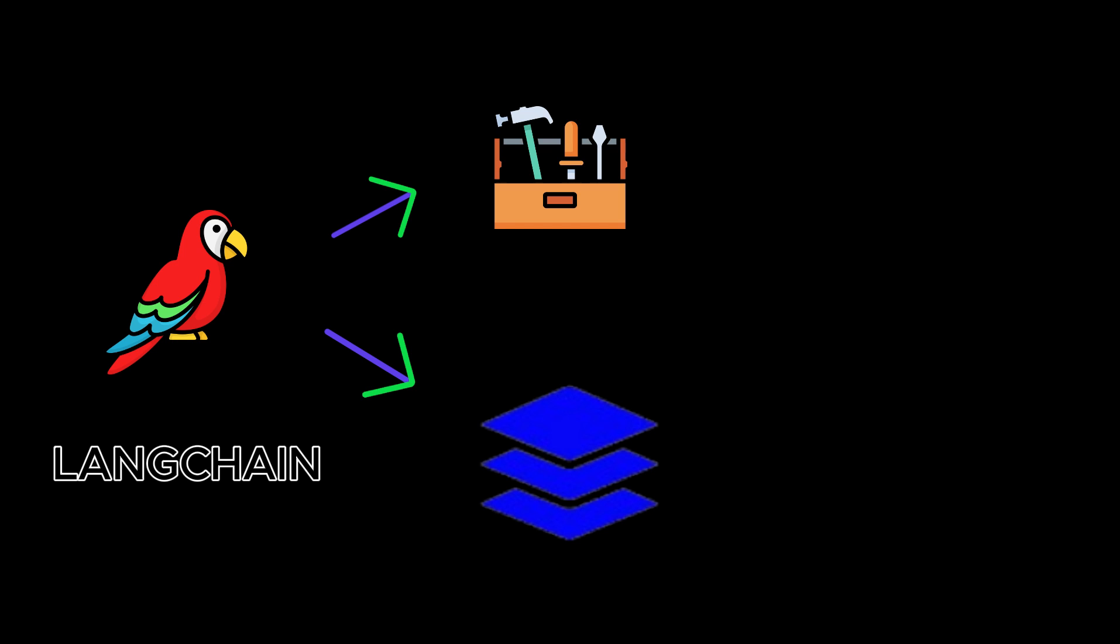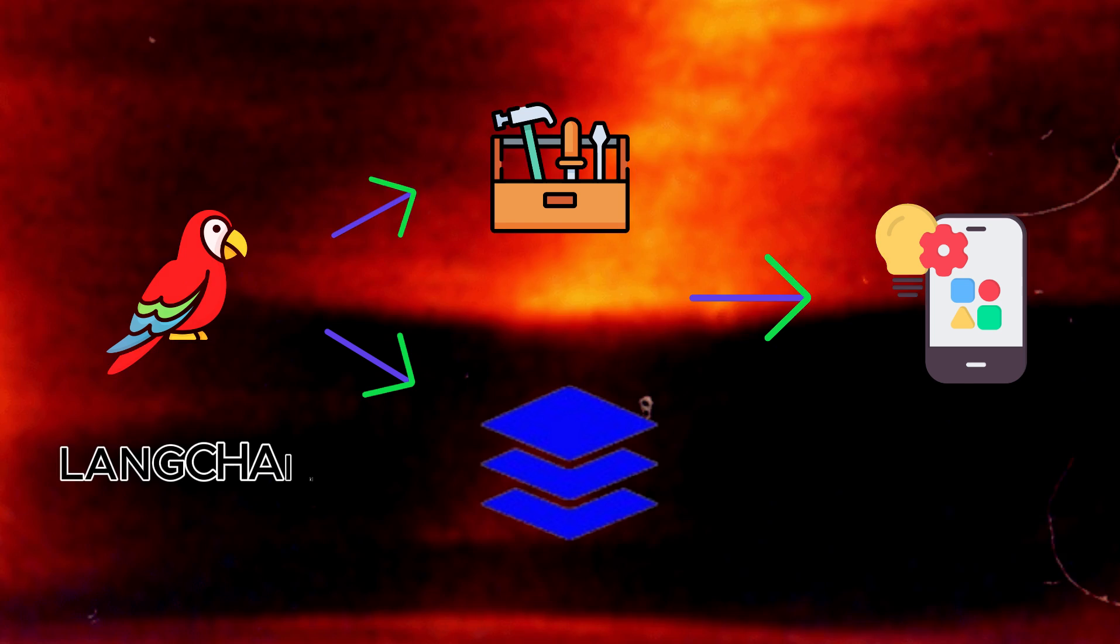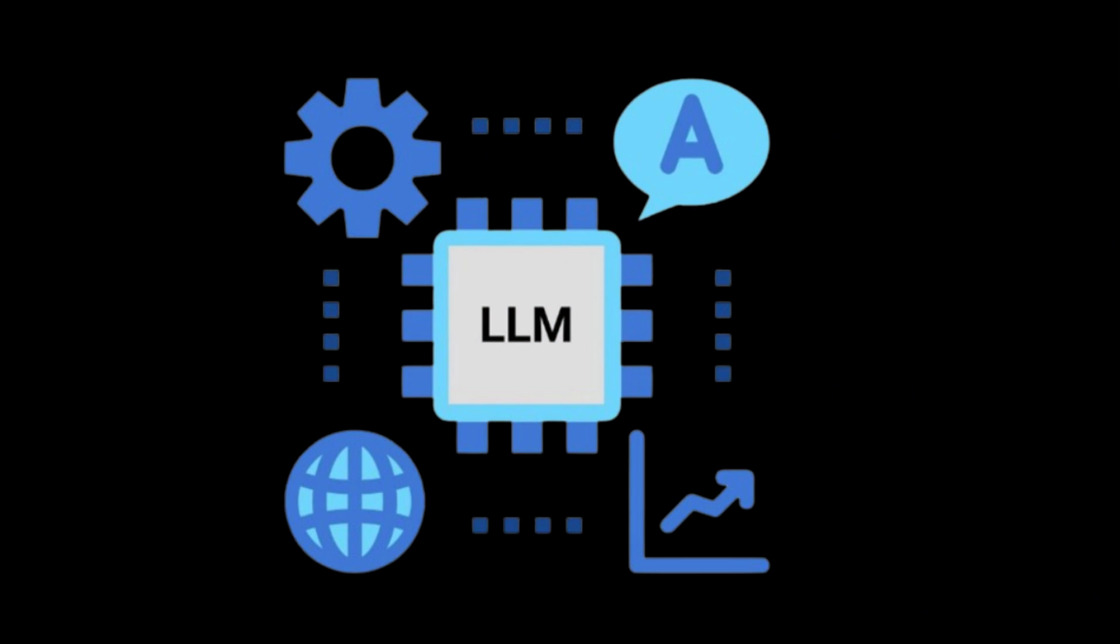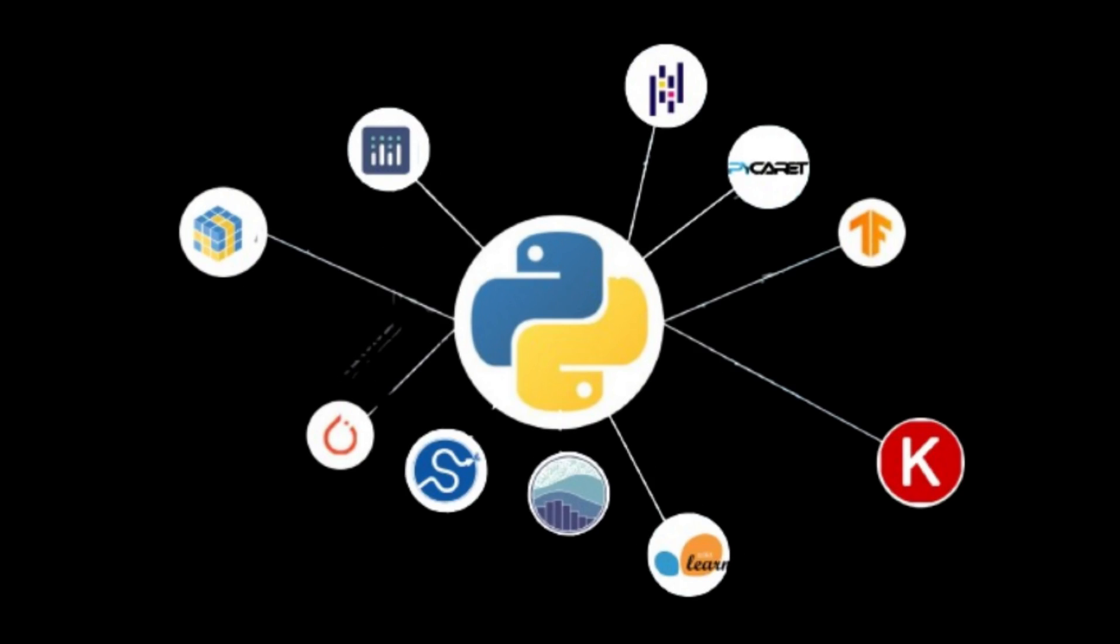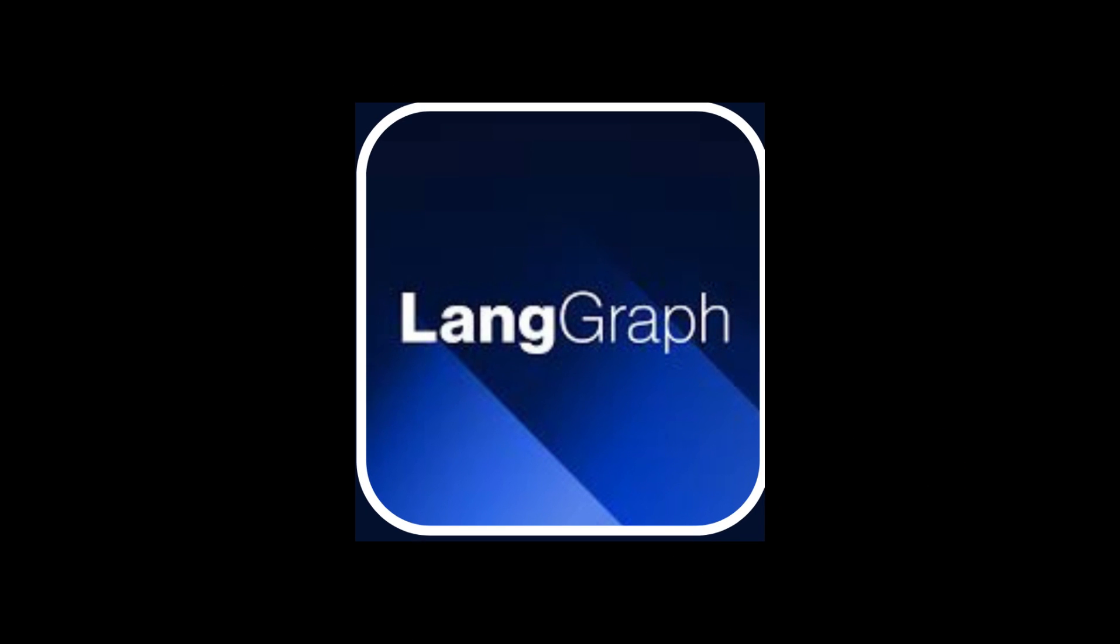LangChain has been around for a year as an open source framework providing the modules and tools needed to build AI applications based on large models. Just a few days ago, LangChain officially announced the new library called LangGraph.